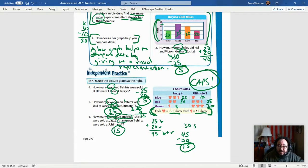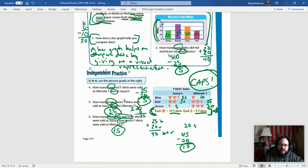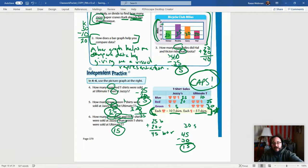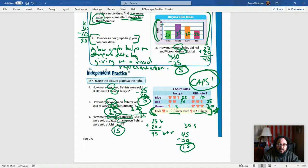We used the picture graph to get all of that information, which we couldn't have done without reading everything carefully. Always make sure you're reading problems carefully and checking for hidden questions — answer those first. For picture graphs, always look at the key first and make sure you understand the symbols. For bar graphs, always check the scale — they can count by ones, twos, fives, tens, or other intervals. Go ahead and get started on that work. I'll be back with another video for the next lesson — see you later!